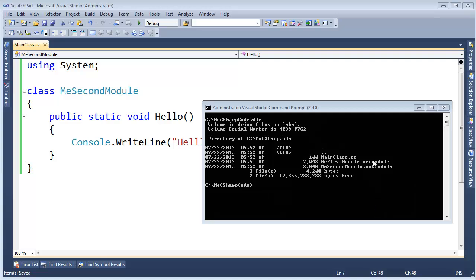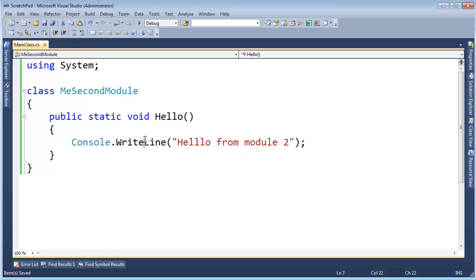From the previous video we created these two .NET modules. Again, we cannot reference them or execute them directly, but they're still .NET code files.